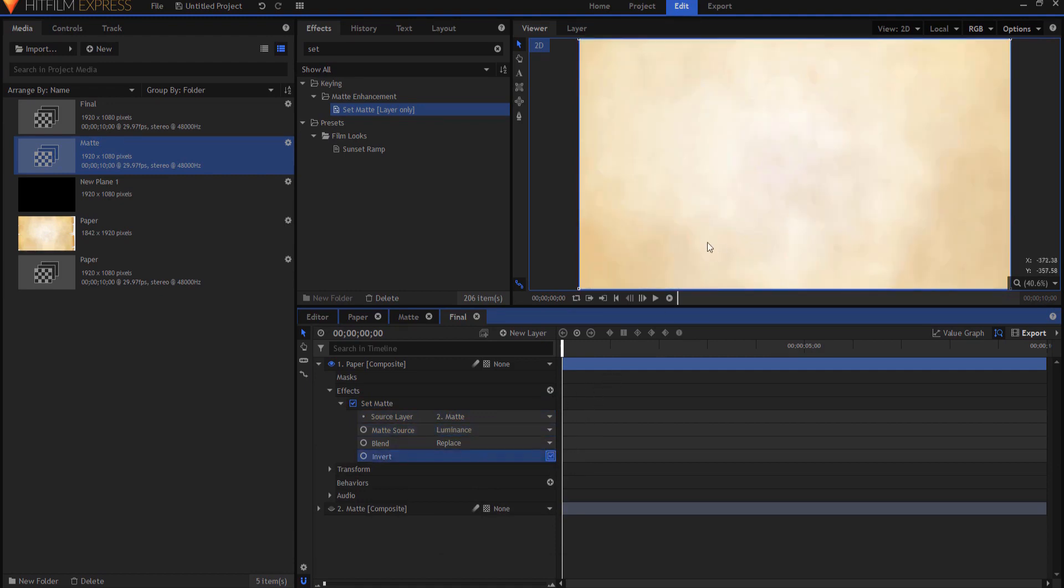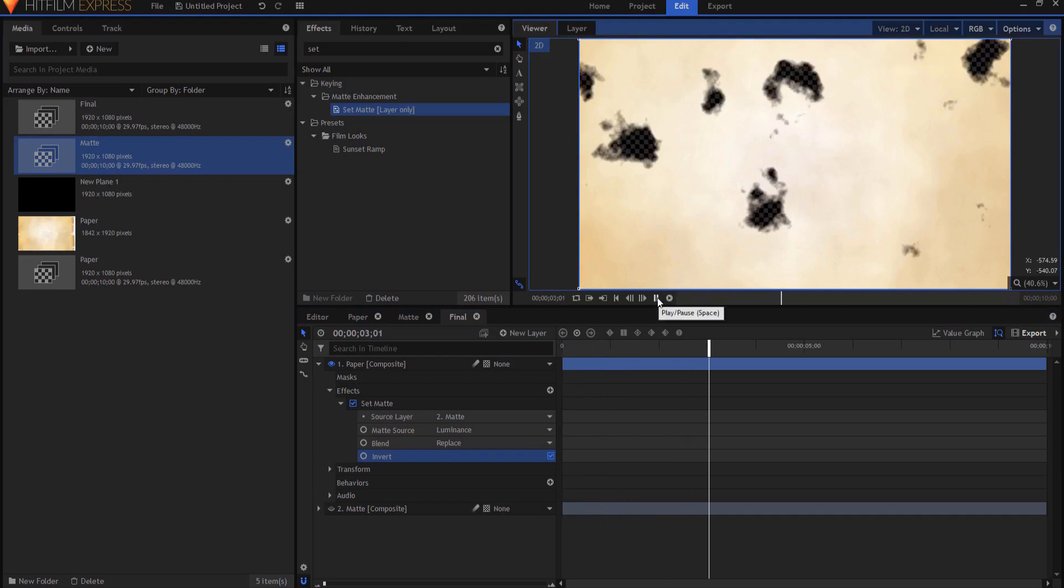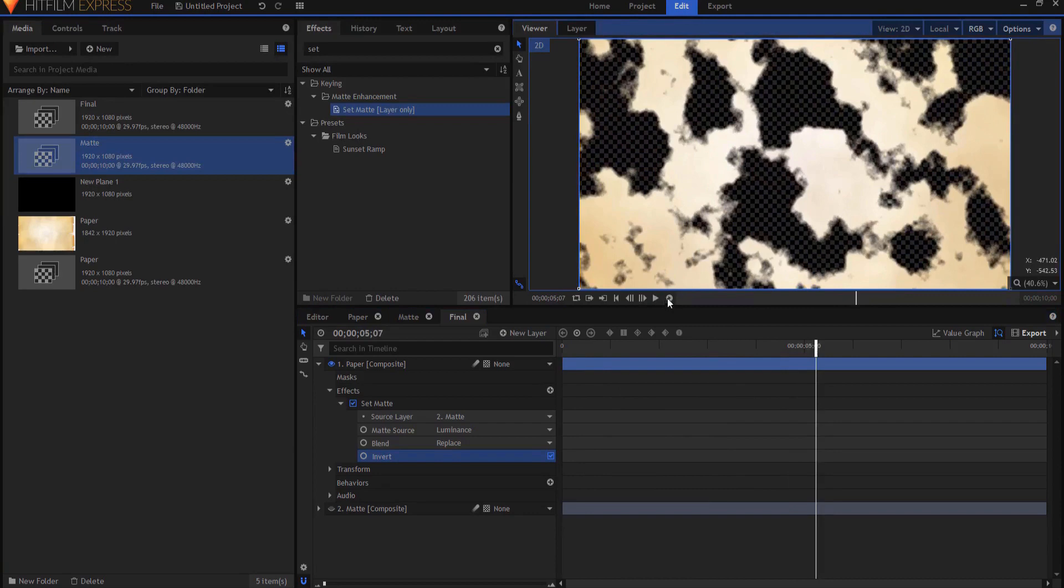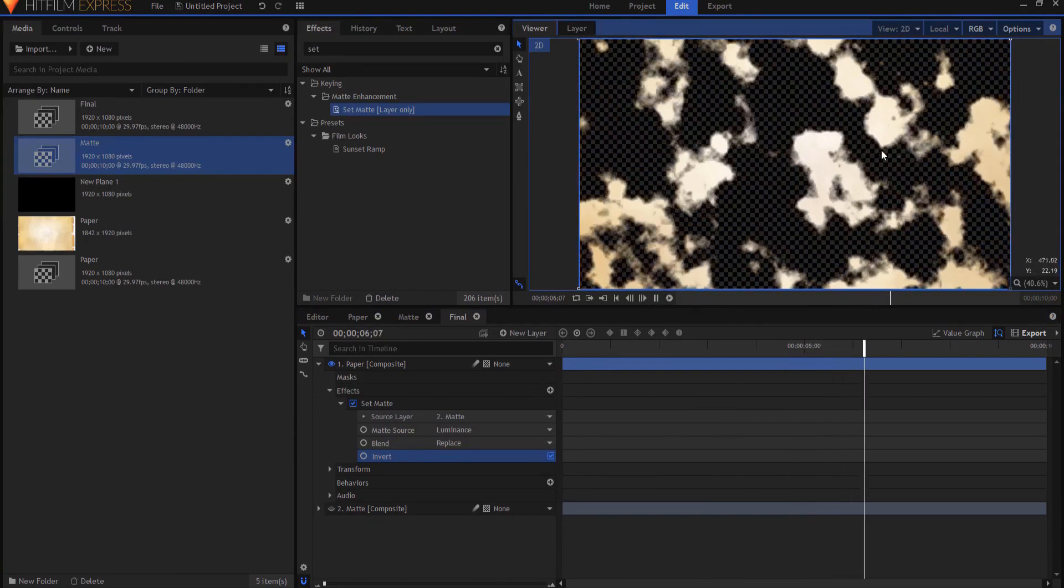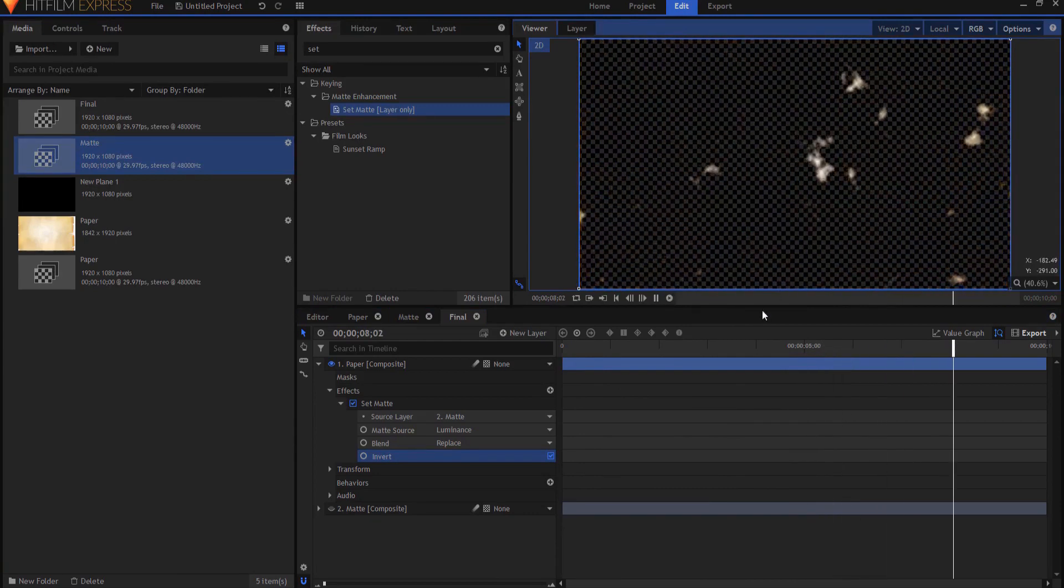So now it starts with it on, and then as that matte, as the white parts of that matte grow, then you can see that the paper is sort of disappearing. And this is the basics.